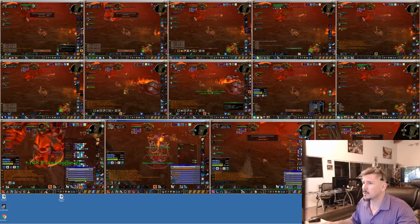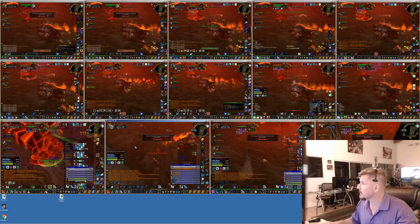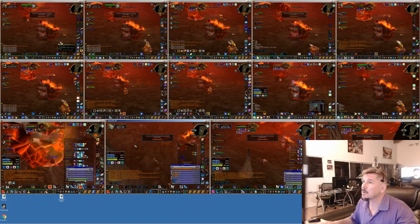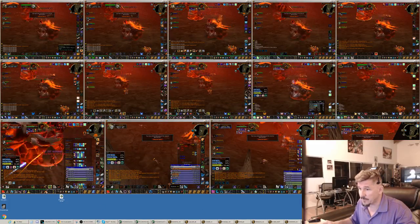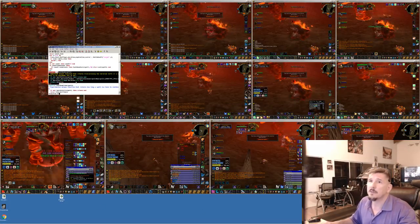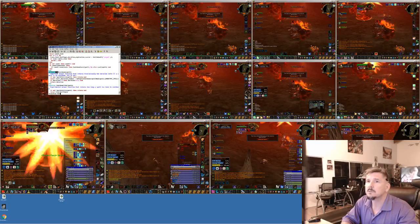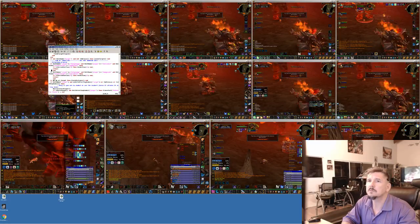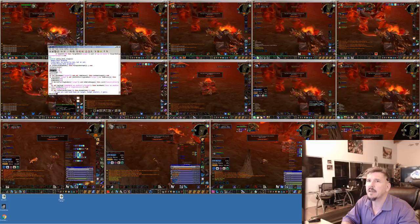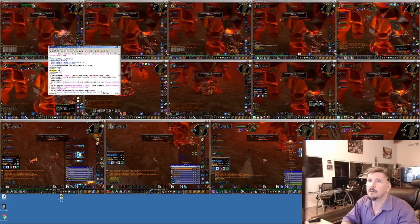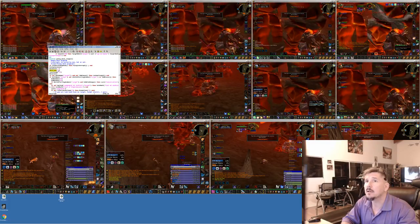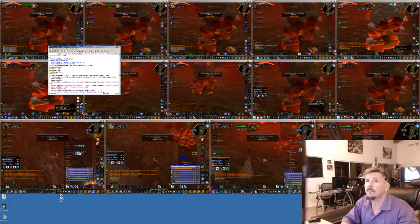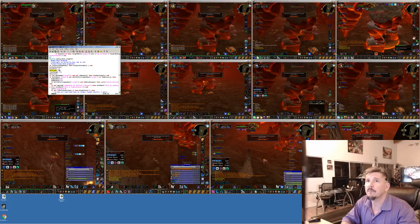I've got to turn down the tank heal from whatever it is. I think it's 50%. Let me look at tank heal. Heal, tank. Yeah, see, it's 50%. There's no way it should be that high. I'm going to say 15%.